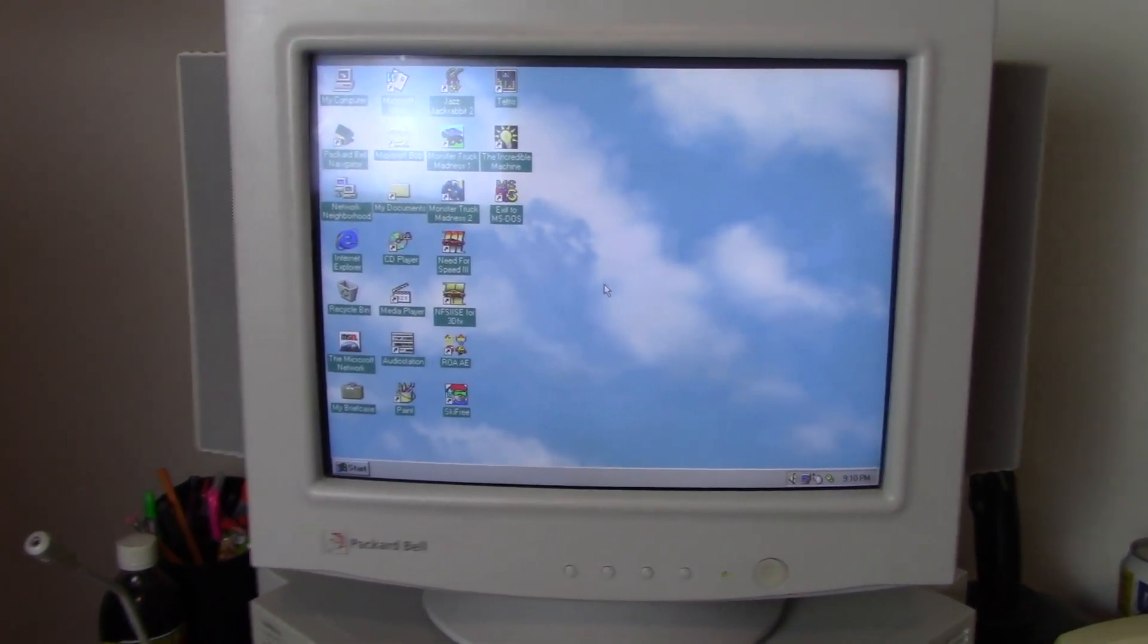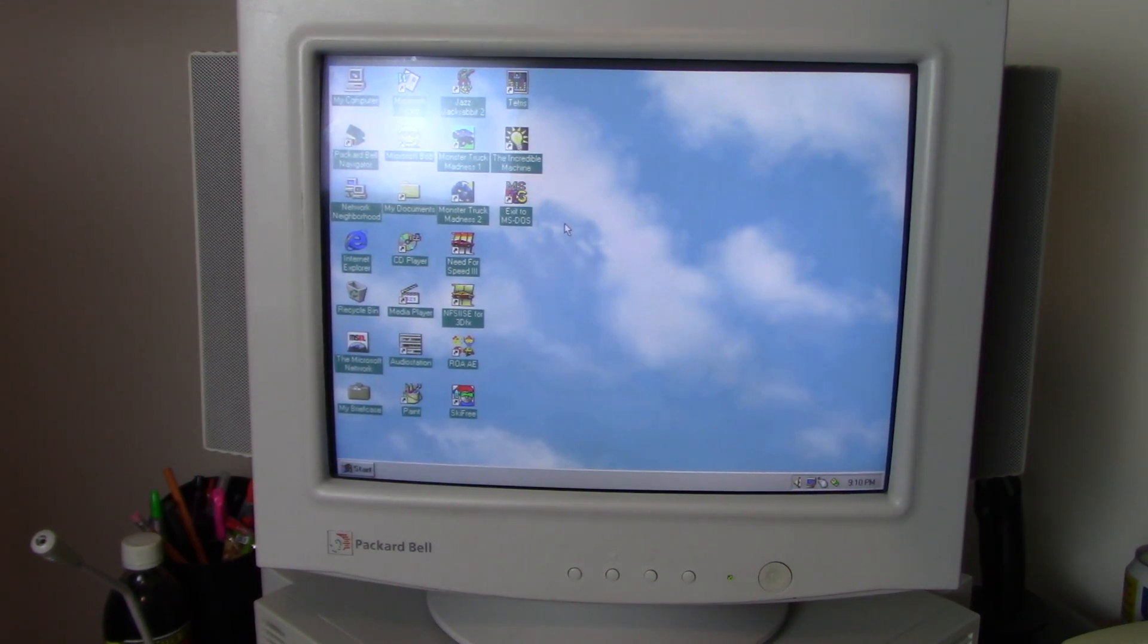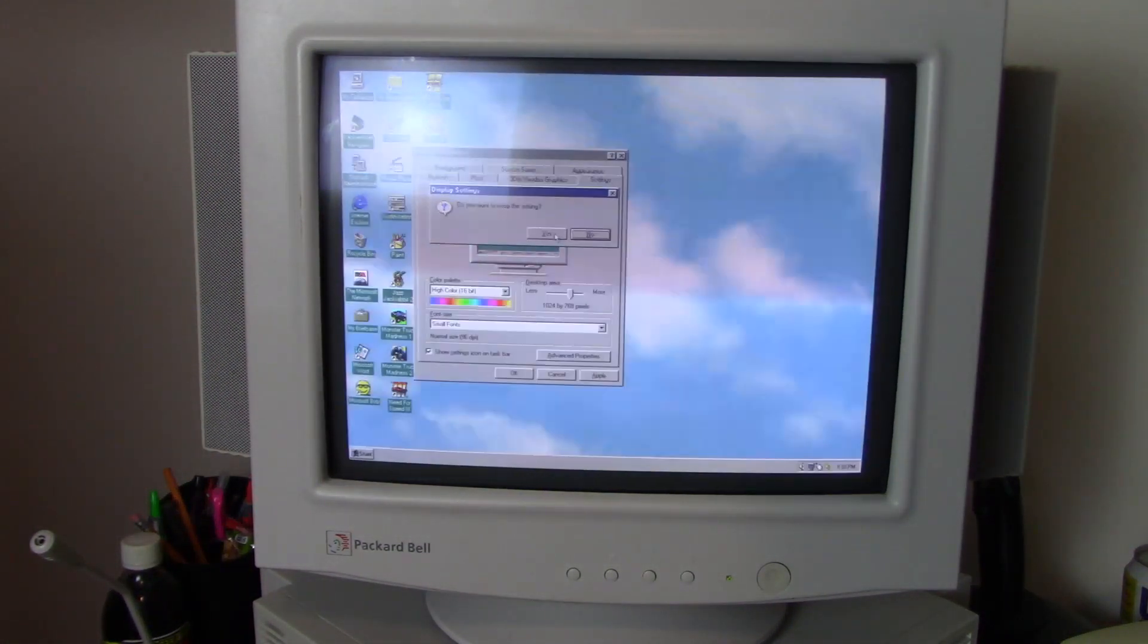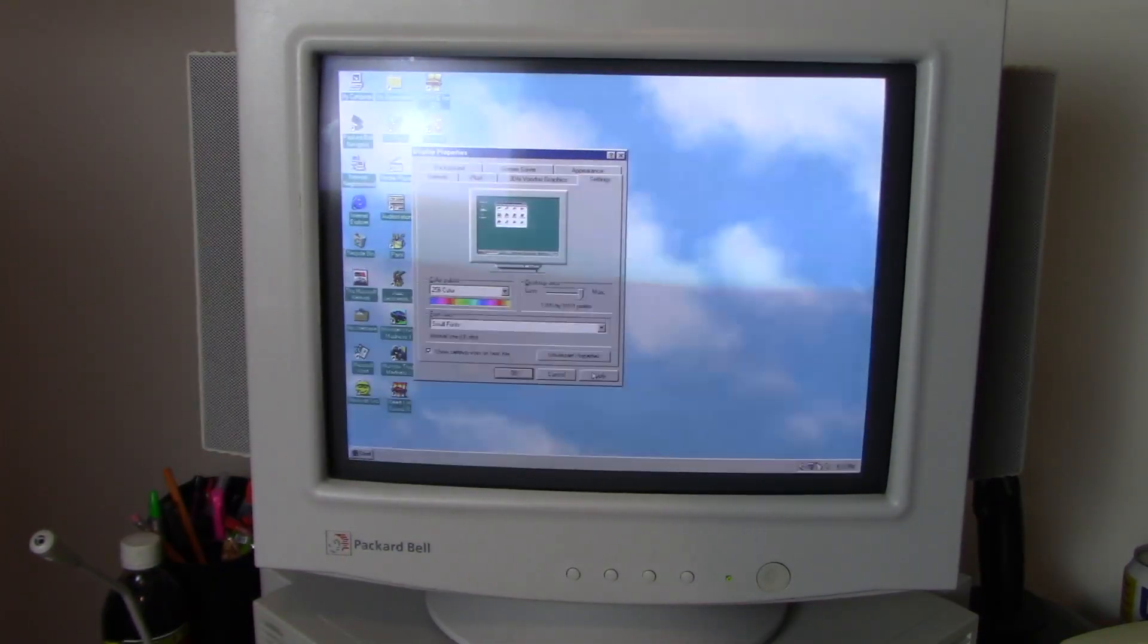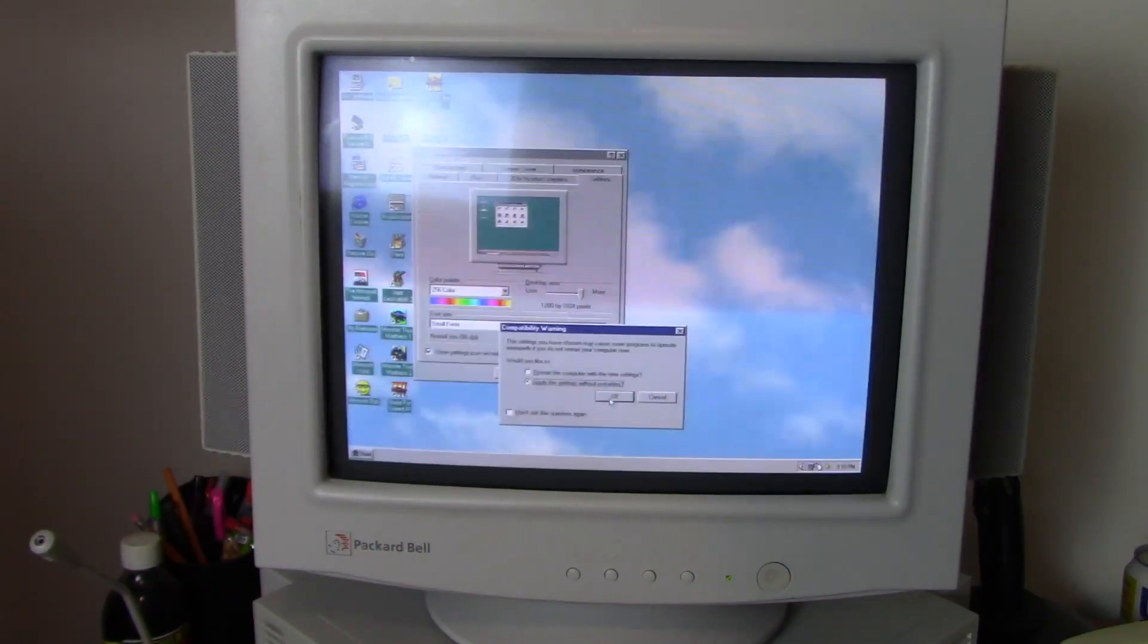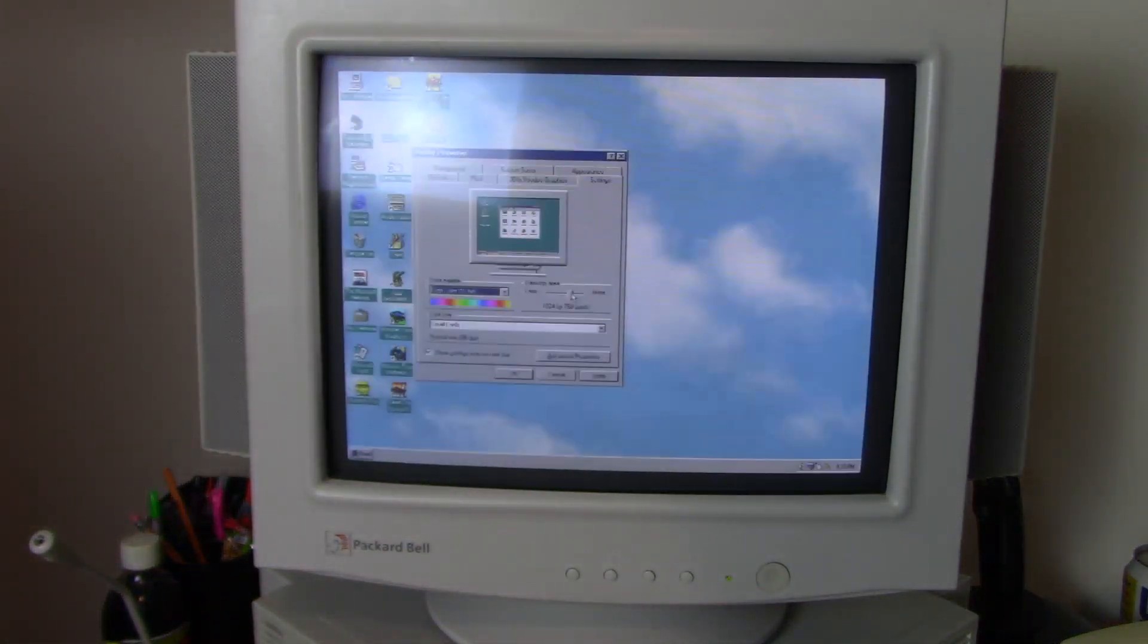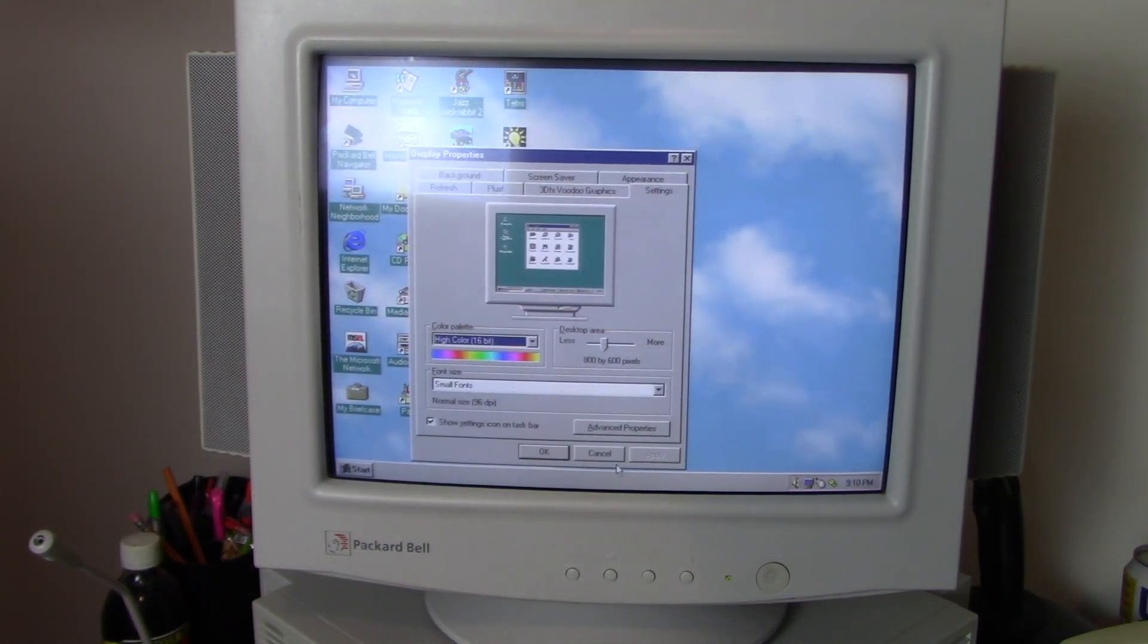I'm currently running this monitor at 800 by 600. However, you can also go higher than that to 1024 by 768, and you can attempt, at least, to go to 1280 by 1024, which I would not recommend doing on this monitor. So let's just take it back down to a more reasonable 800 by 600.